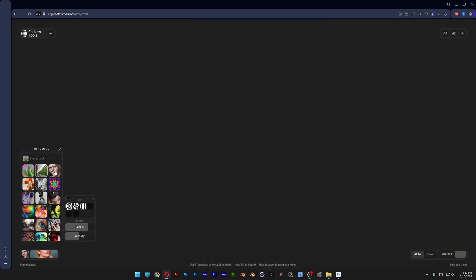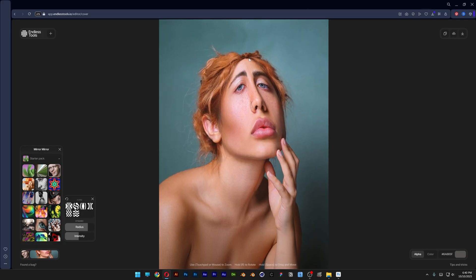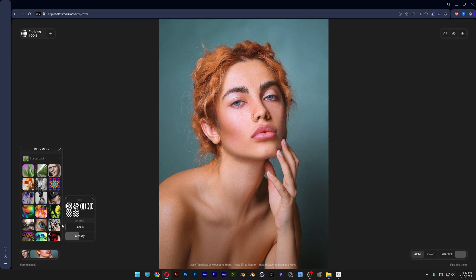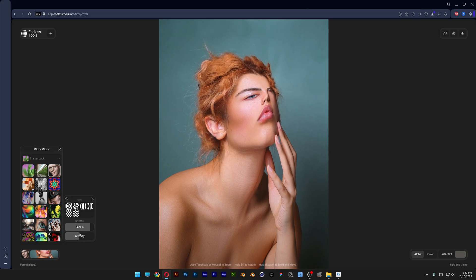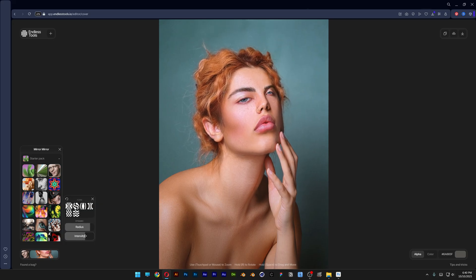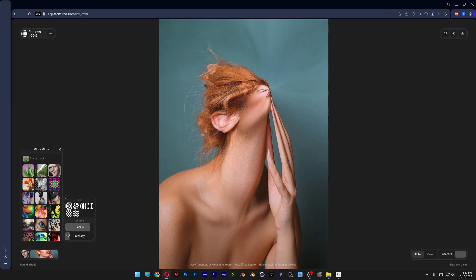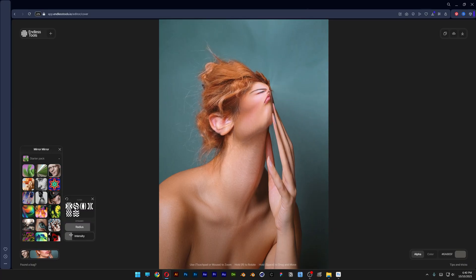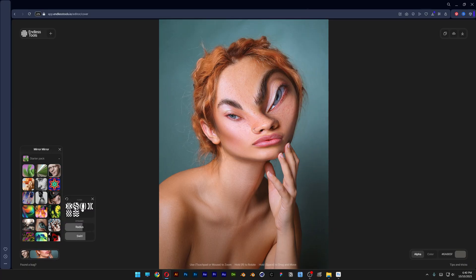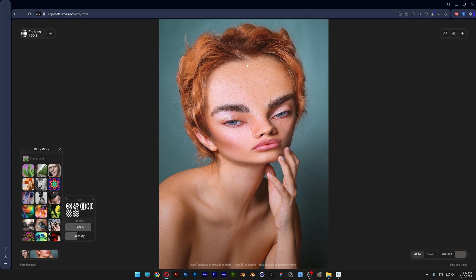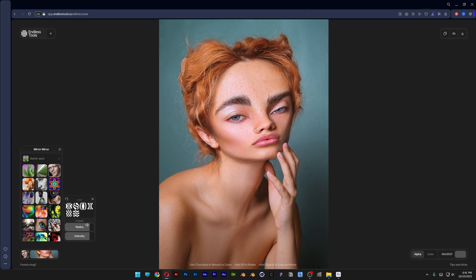Next effect is the distortion. You can see you can move around the distortion and then you get the radius. You can increase or decrease it and just amplify the intensity. I'm going to go all the way down, then you also can switch up the effects to find the one you like best. It's like some sort of liquify.